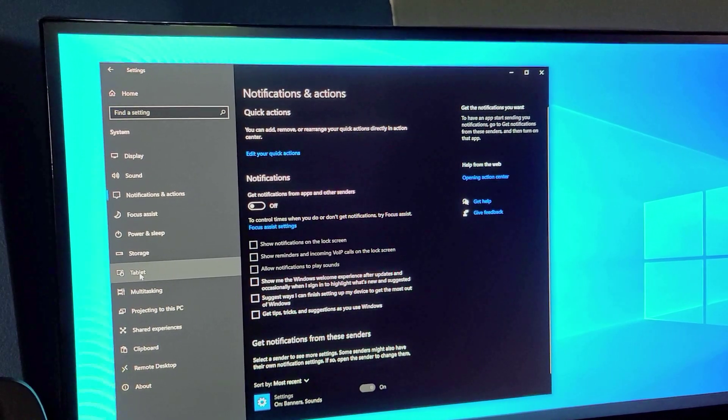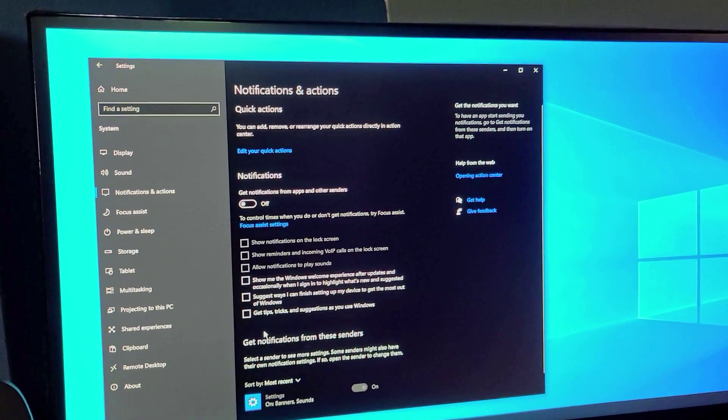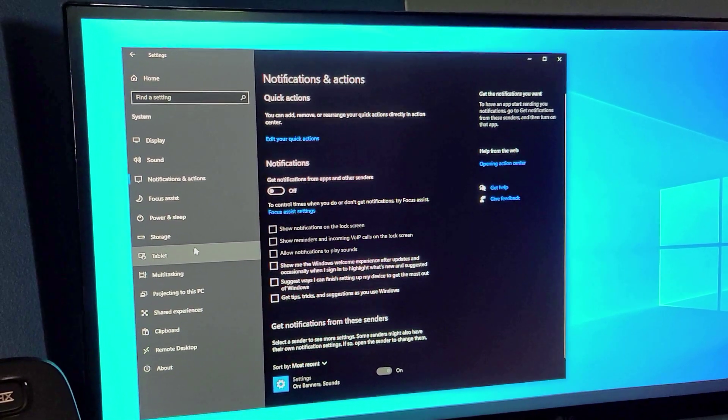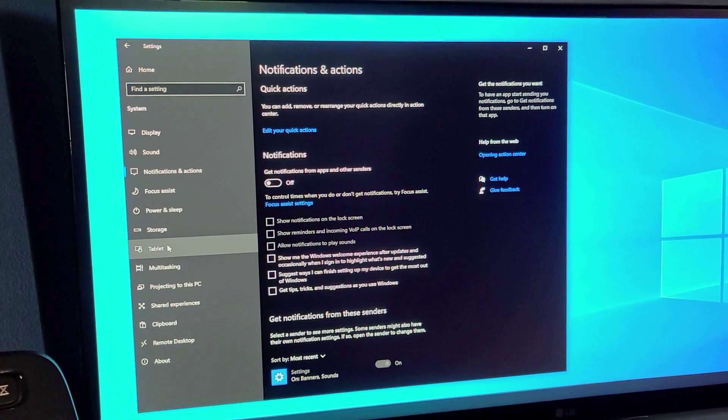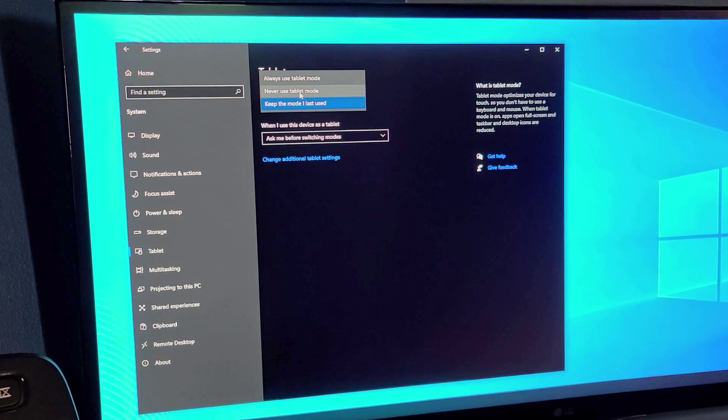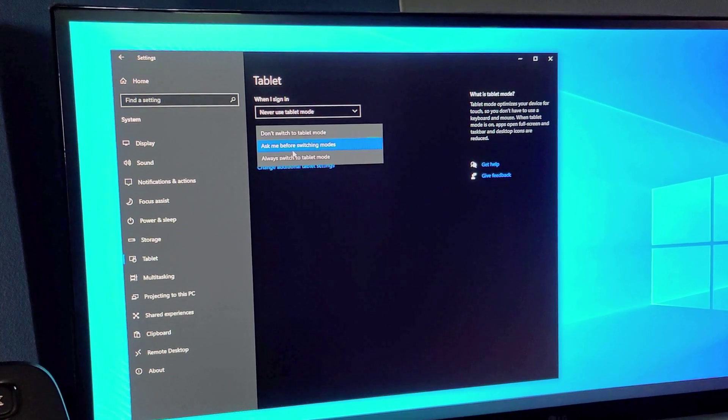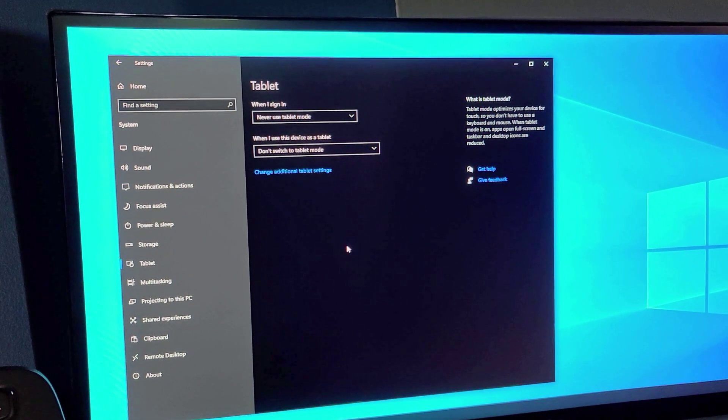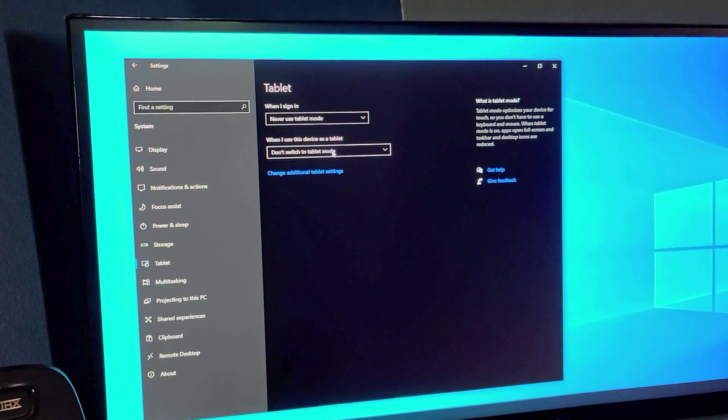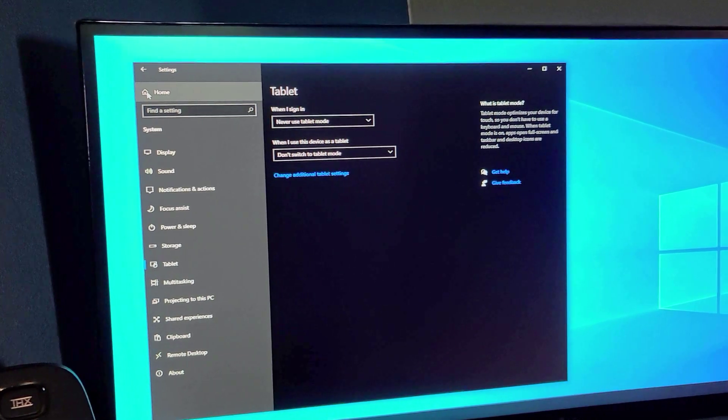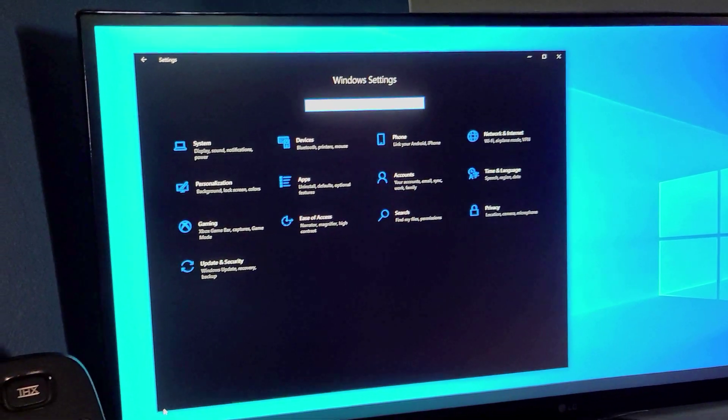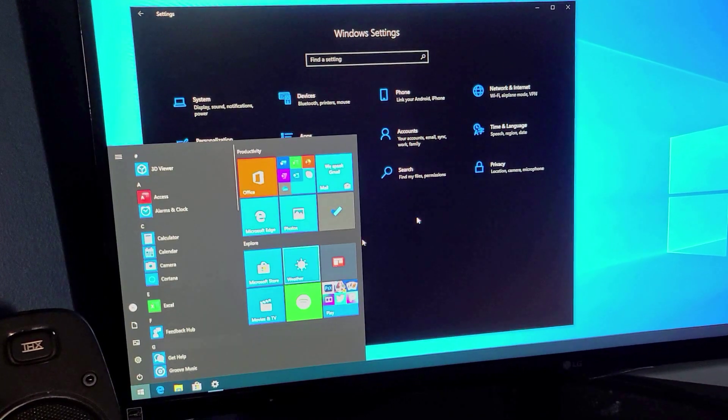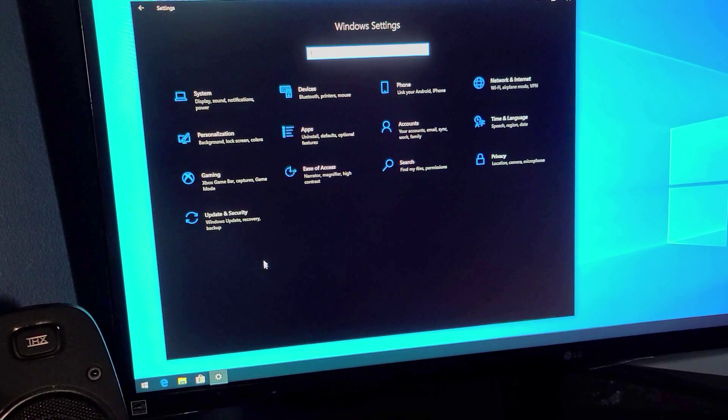Now one problem that I ended up finding a lot actually was tons of customers used to come in and their computer was stuck on tablet mode. So I just select this to never use tablet mode and don't switch to tablet mode. So that way the shortcut keys that actually switch it to tablet mode are disabled and they're no longer going to work. So you'll never have someone end up with an issue where it ends up getting switched into tablet mode by mistake.